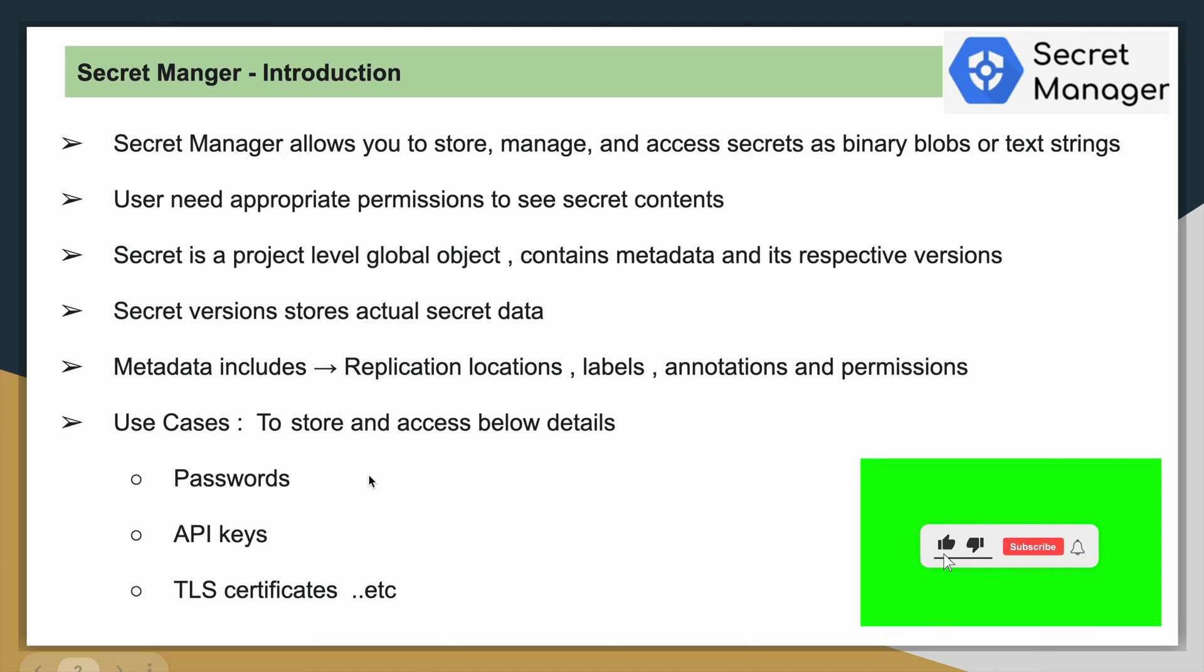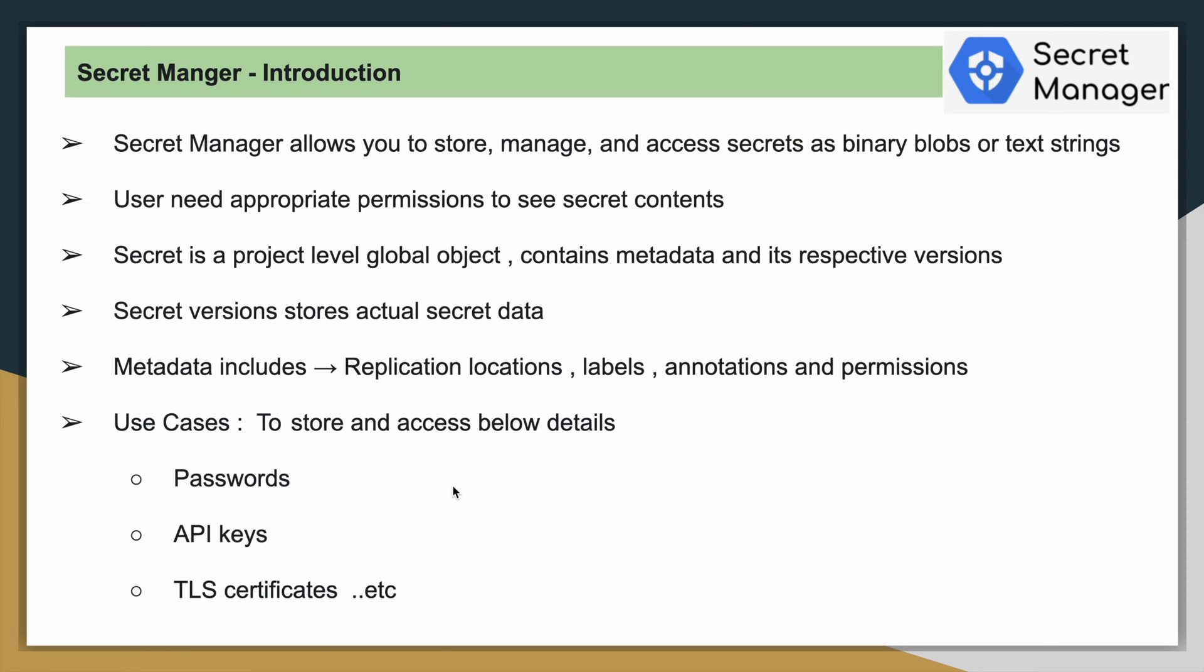Now, coming to the use cases. As I already told, it basically used to store confidential information like passwords, API keys of an application and TLS certification, etc. Our main focus to use the secret manager is to store our database password. In the next video, maybe, I am going to do a video on access cloud SQL using Python client libraries. There I would be using the secret manager to store our database passwords.